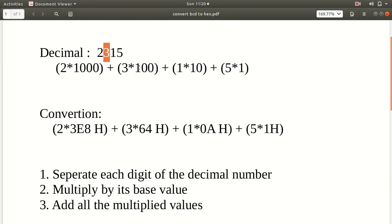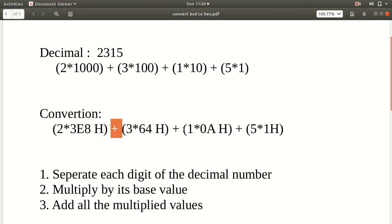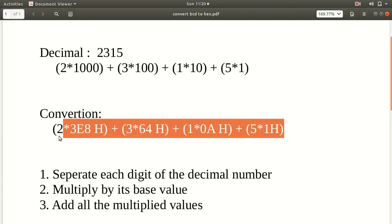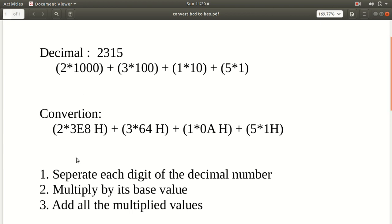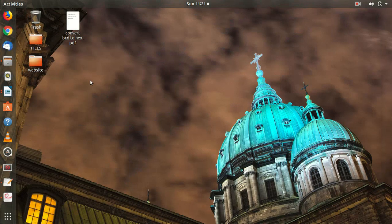The third digit is multiplied by 64H, which is the hexadecimal equivalent of 100. The fourth digit is multiplied by 3E8H, which is the hexadecimal equivalent of 1000. Add all the multiplied values together and you get the hexadecimal number. That's how you convert from BCD or decimal to hexadecimal: separate each digit, multiply by its base value (1H, 0AH, 64H, 3E8H), and add them all.